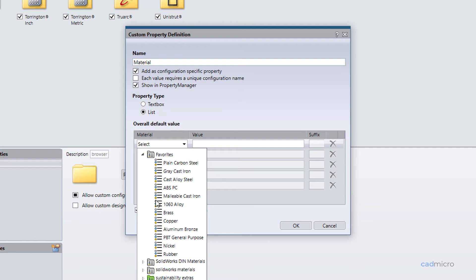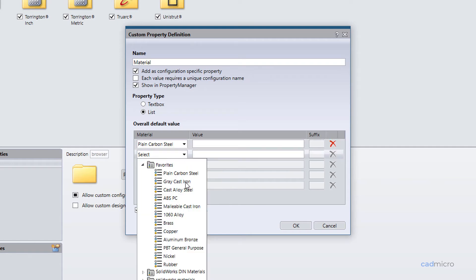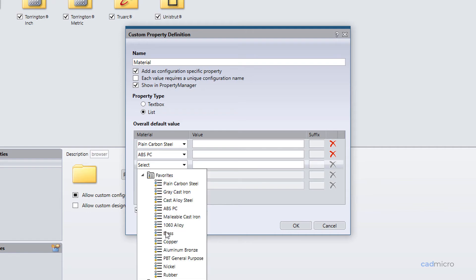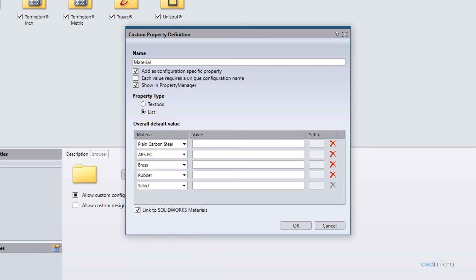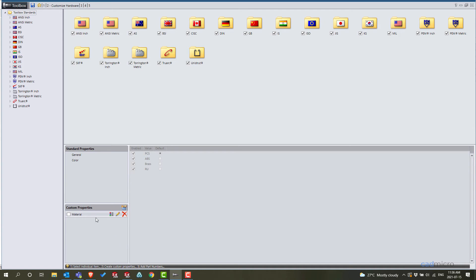My suggestion: if you have your favorite materials, please add them from your SOLIDWORKS so that it will be easy to select. Otherwise you have to expand each individual section. In this case I'll select Plain Carbon Steel, ABS Plastic, PC, Brass, and Rubber. We have all the materials here — let's select the values, adding the initials.